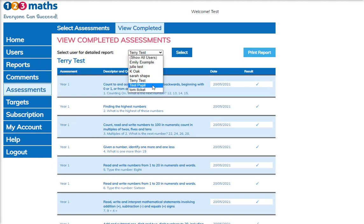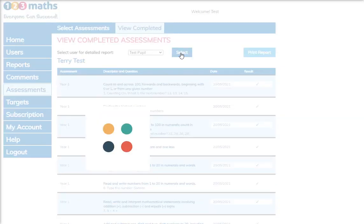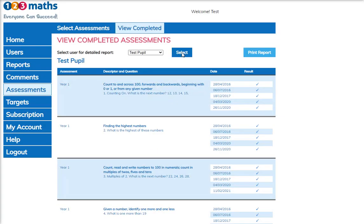For this particular user you can see that the assessment has been reassigned on many occasions, so it shows whether they are getting the question correct or if there's a particular question that they may be struggling on.